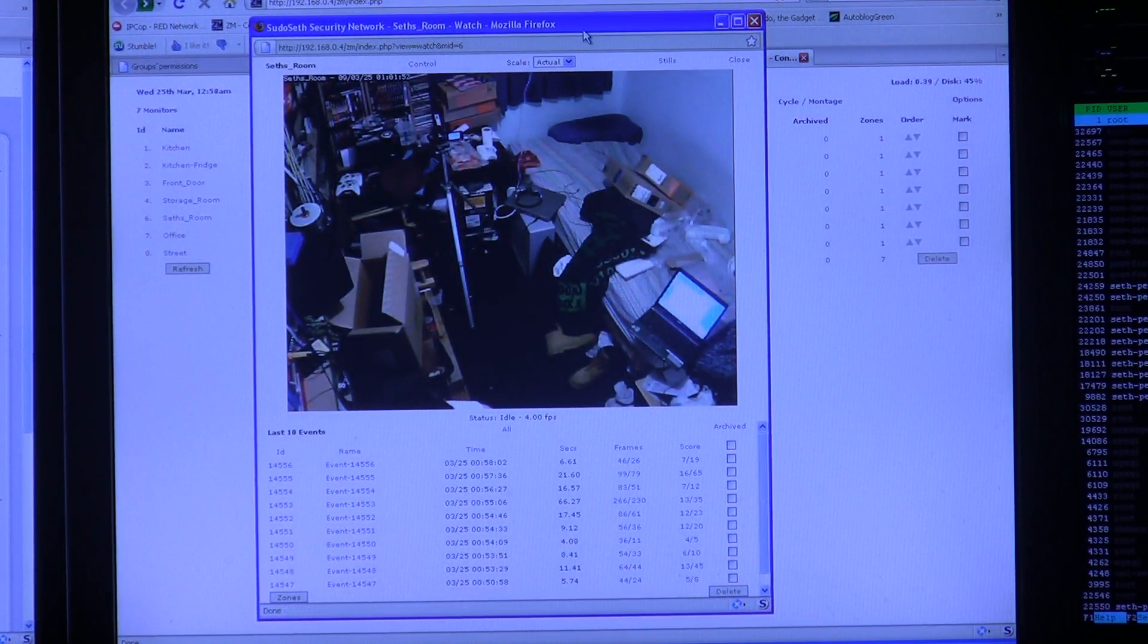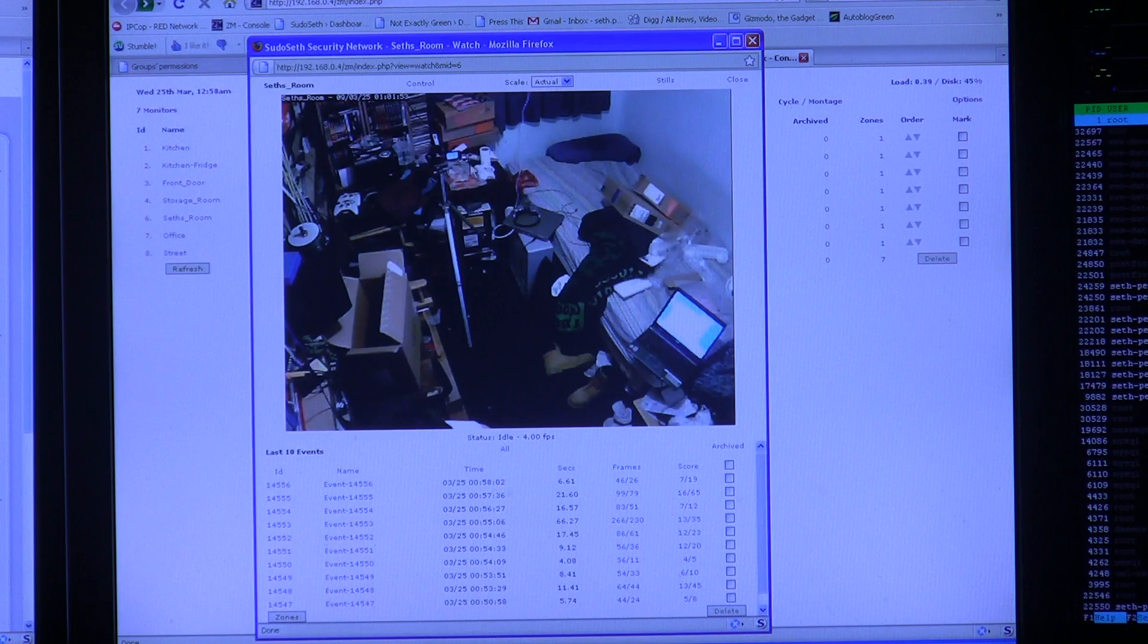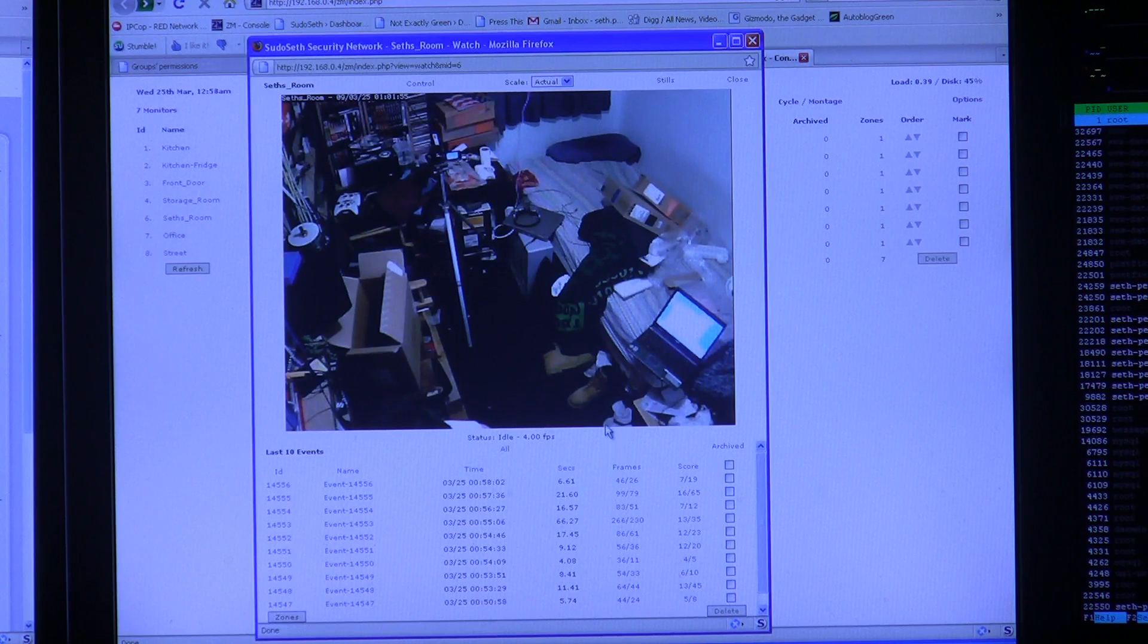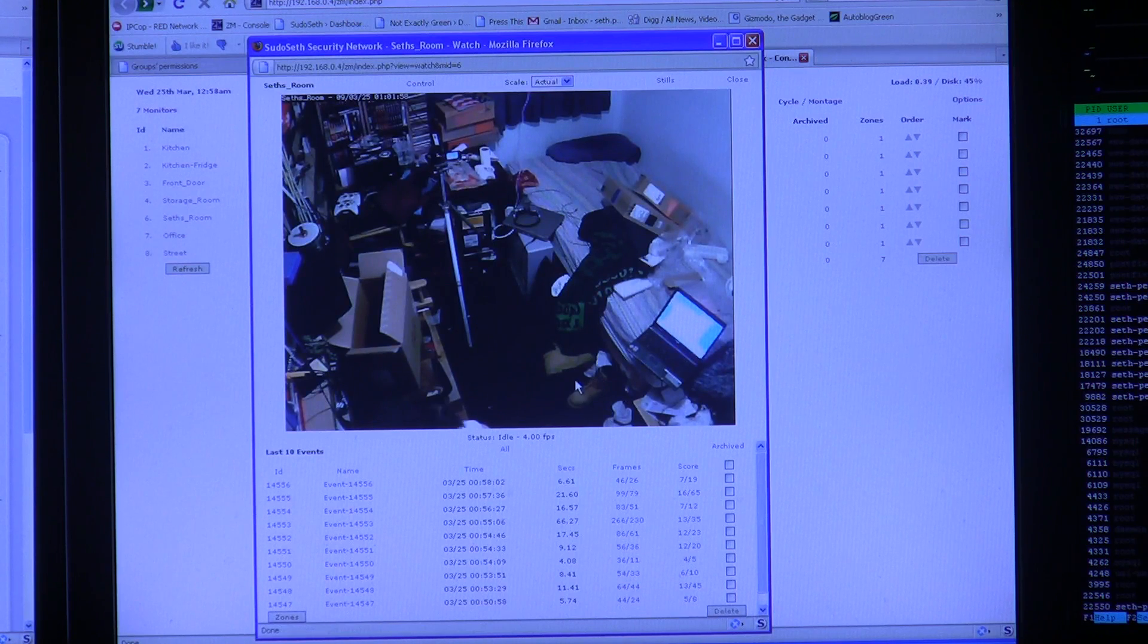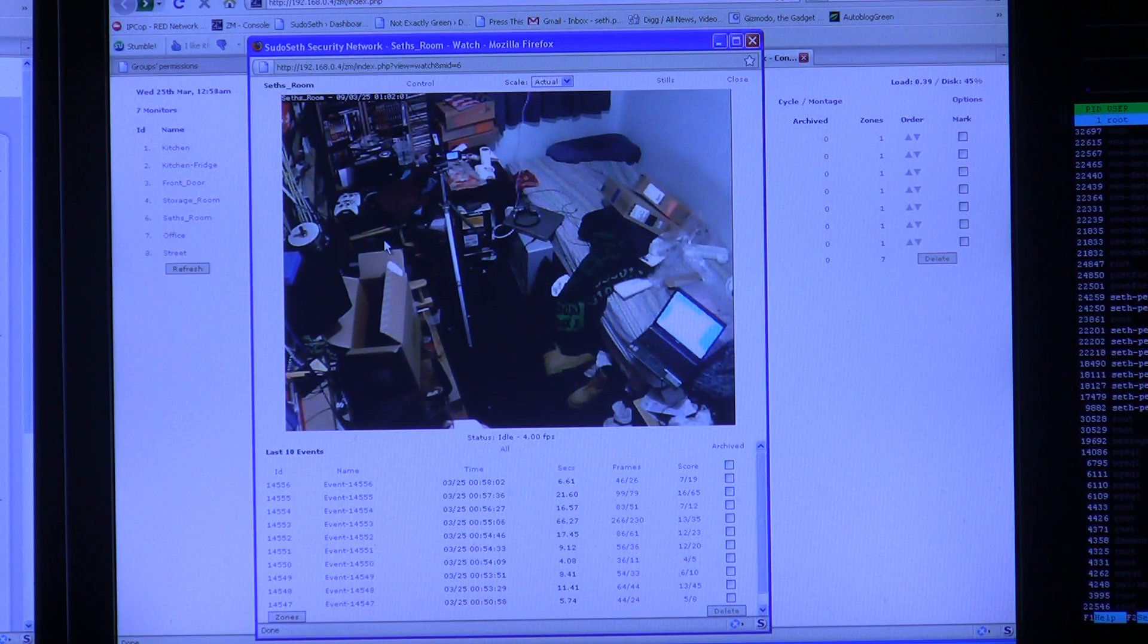Now because this is an IP camera and newer, you get a much larger field of view. It's actually four times the resolution. This one is currently 640x480.